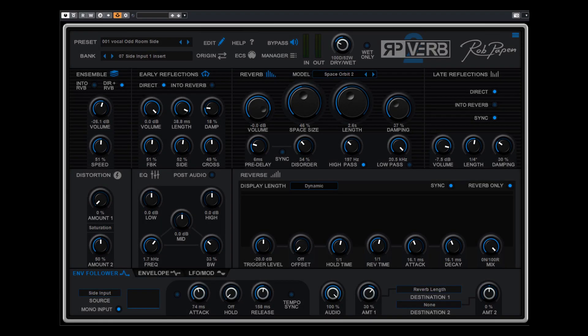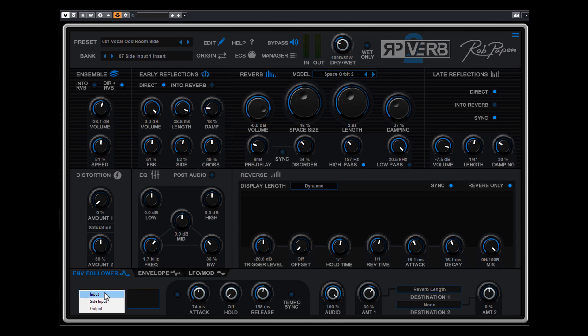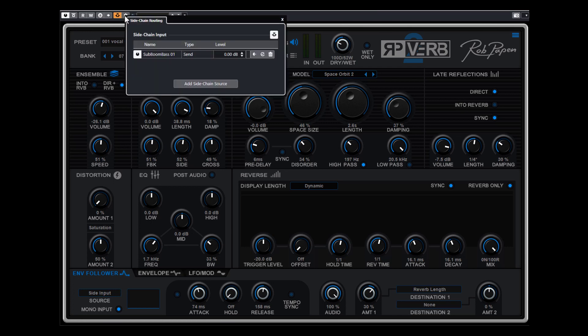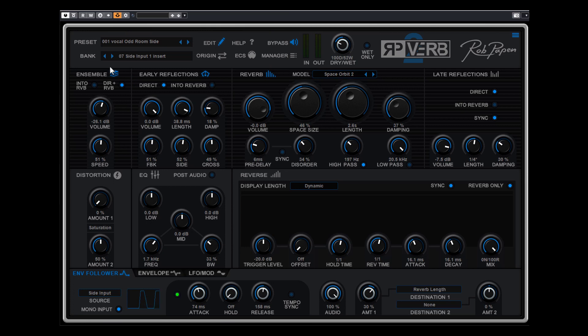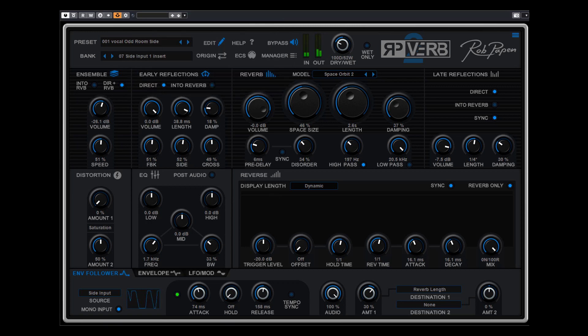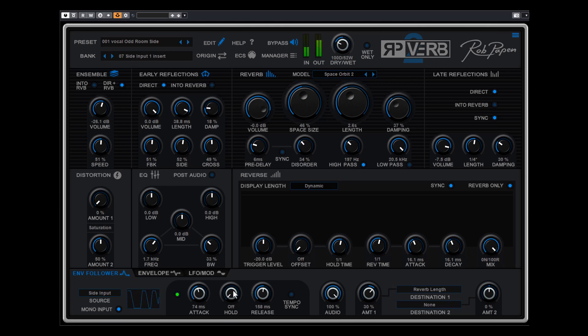One of the other new features in the envelope follower is that you not only can use the regular input but also the side input for side chain types of sounds or even the output. Now I select the side chain types of sounds. I have a hold and the side input. I need to arrange this up here in Cubase too. And you see that the Sub Bass 1 is now controlling. It's now the side chain input.